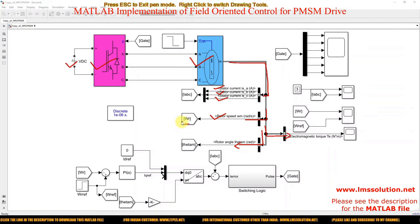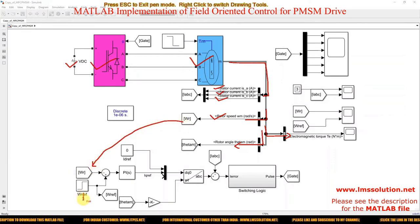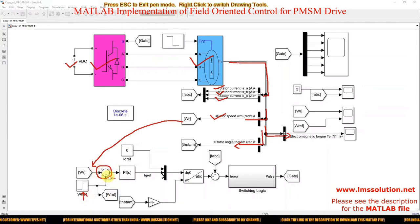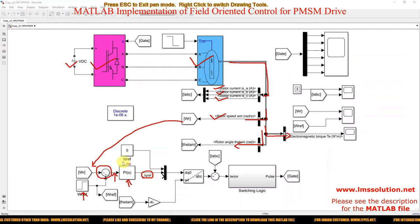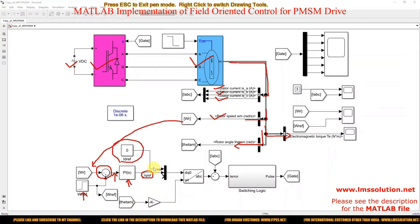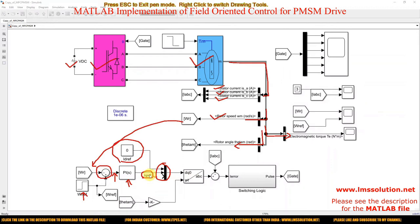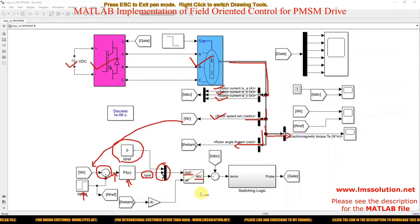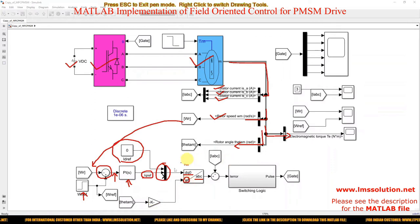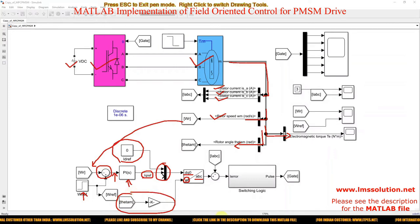Here I am comparing the actual speed with the reference speed. I am using a step signal for providing the reference speed command, and then the speed error is processed by a PI controller. The output of this PI controller is taken as IQ reference, and you can see the ID reference is equal to zero. I am using a constant block to make ID reference equal to zero. Then I combine ID reference and IQ reference by means of a mux block, and convert them into ABC form using DQ-to-ABC conversion. The input omega-t for this conversion is derived from the rotor angle of the PMSM.